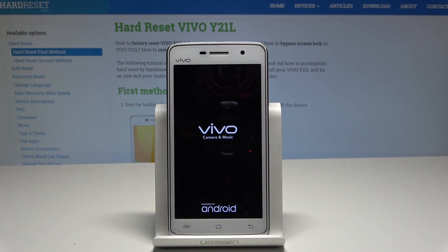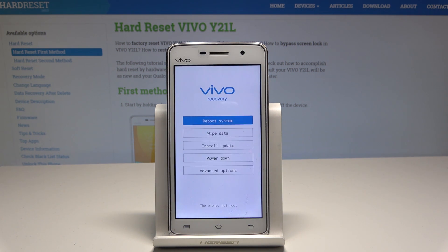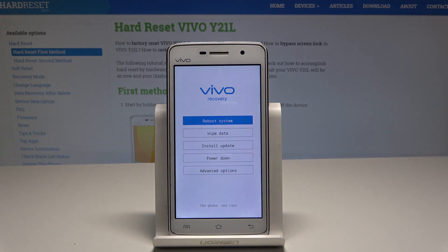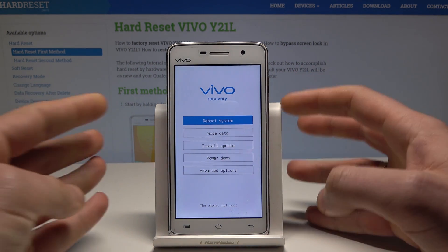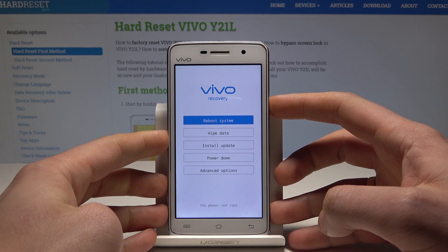Wait until the recovery mode pops up in front of you. This is the Vivo recovery mode. Here you can navigate by using both volume keys and confirm options by pressing the power key.